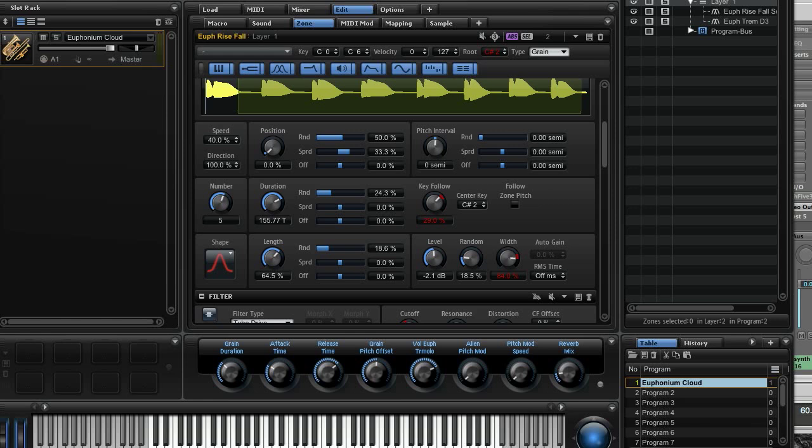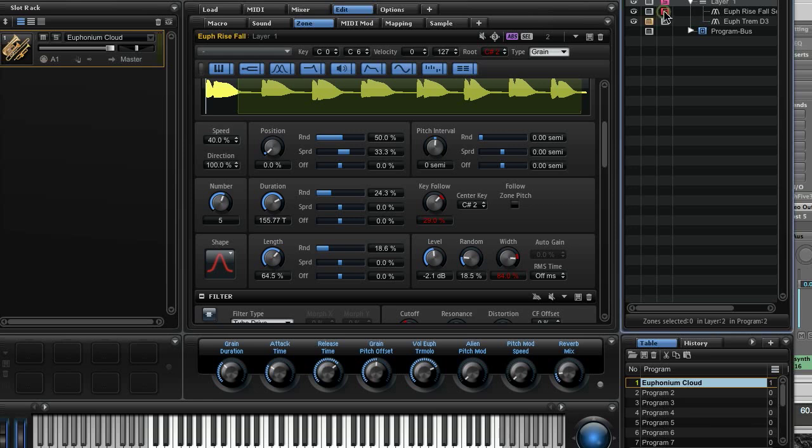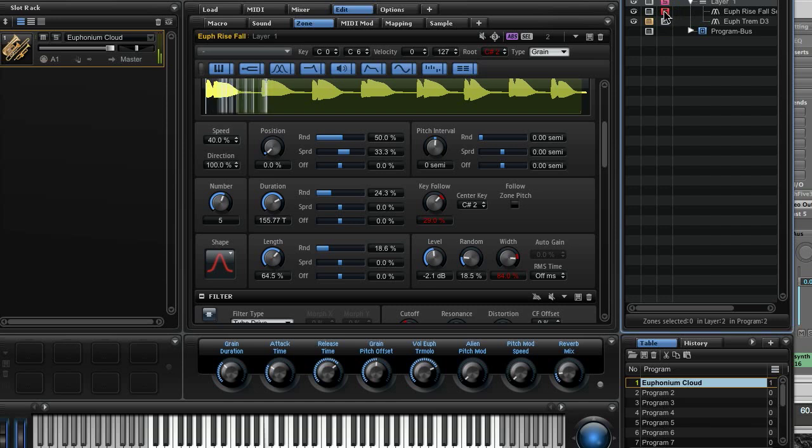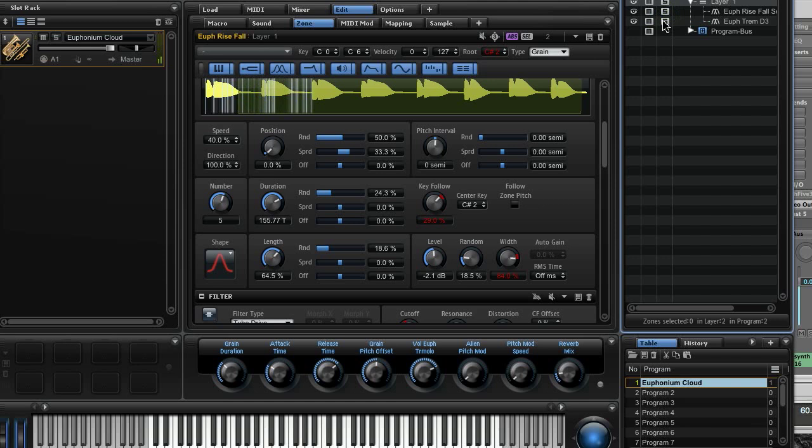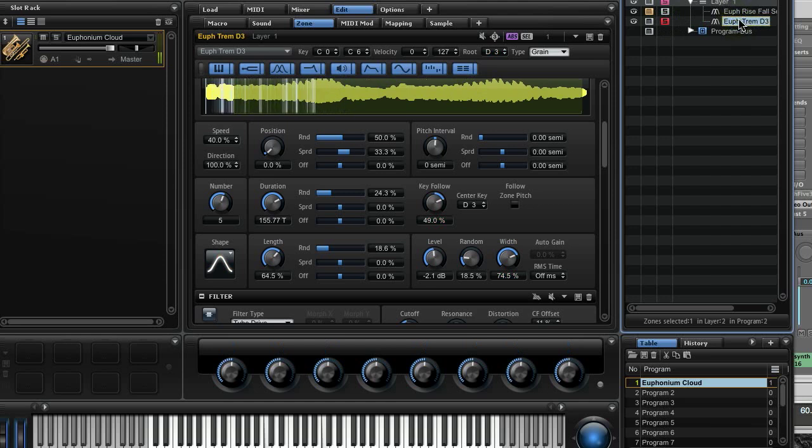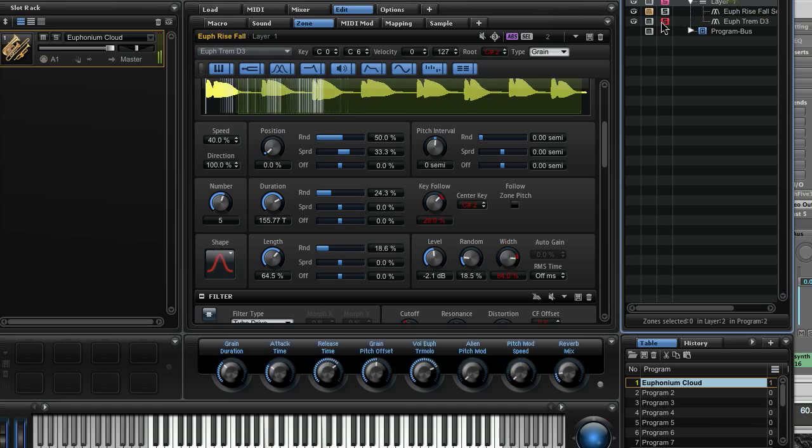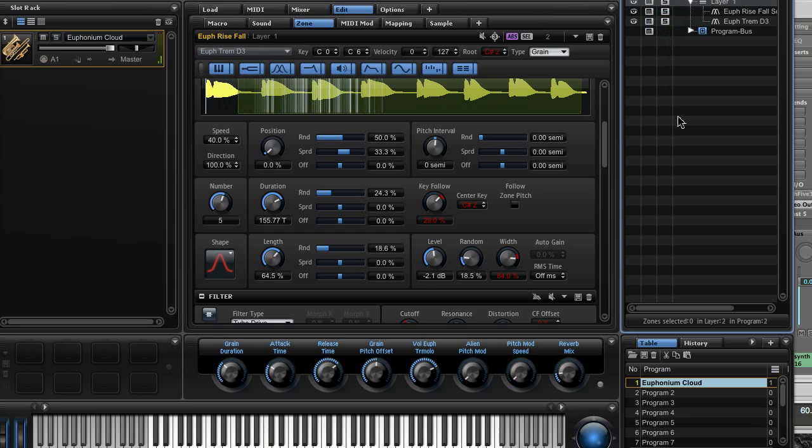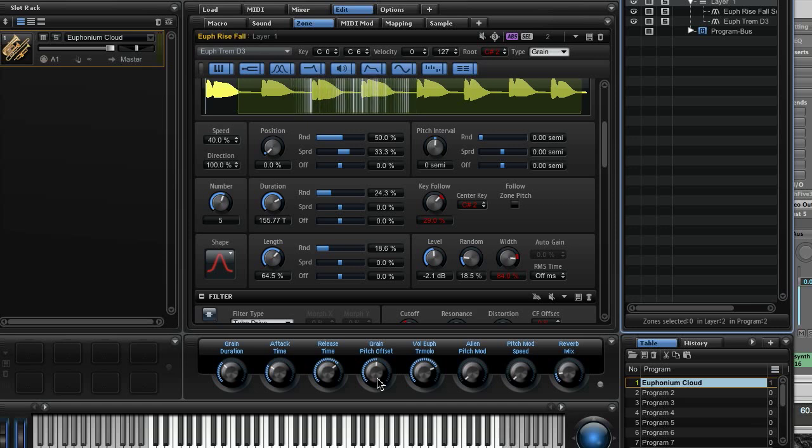Here we have Halion 5 playing a sound from my library Sonic Cinema. It's a euphonium duet, so to speak. First we have a sample playing octaves and fifths. Let's solo it. And we have another sample layered, it's just a tremolo on D3. This one here.